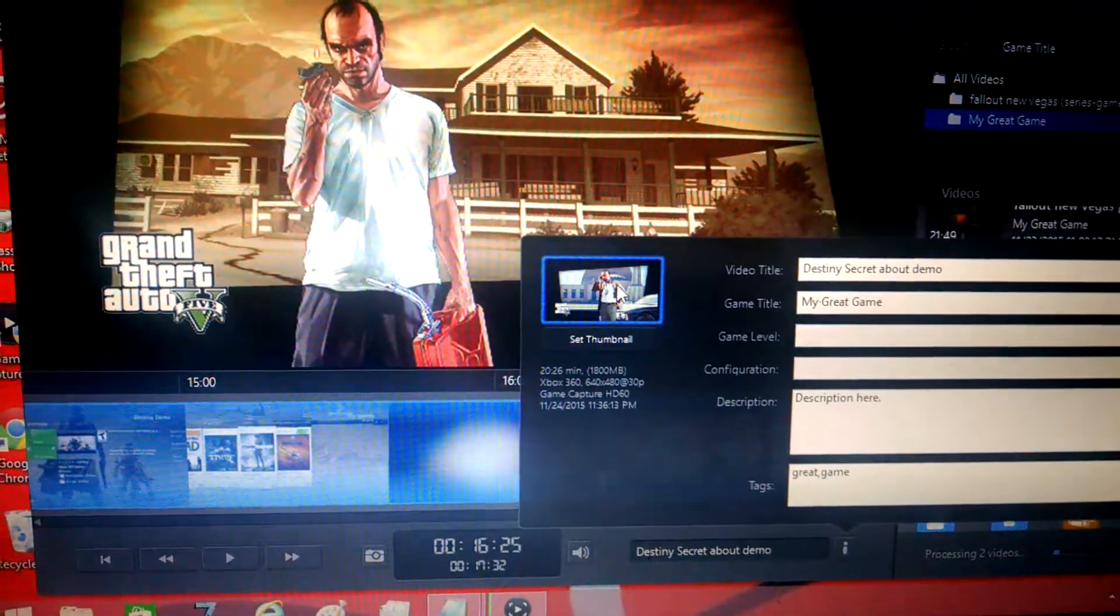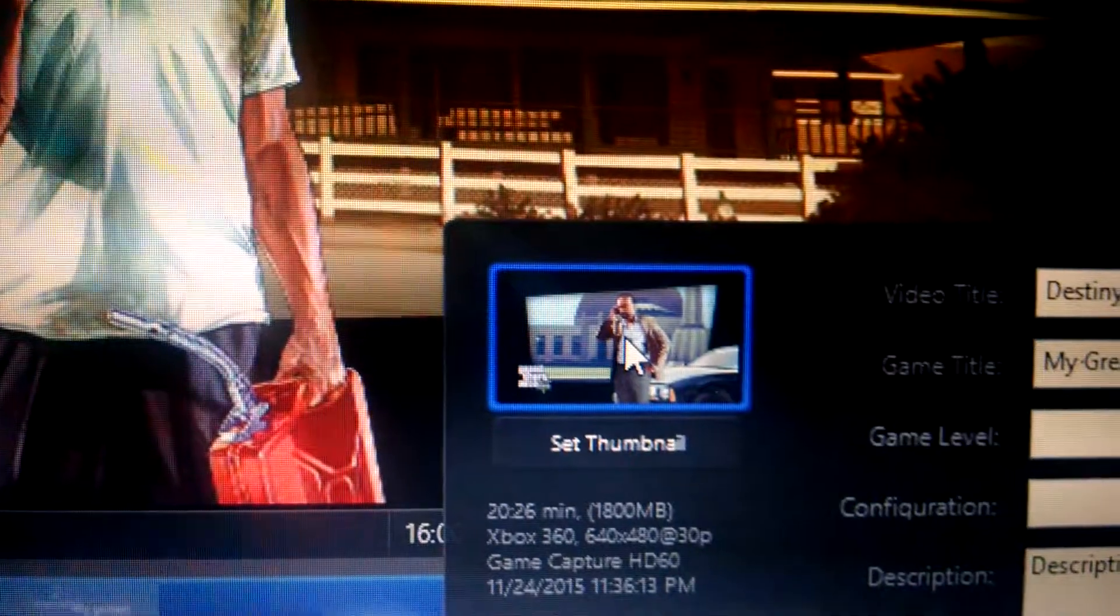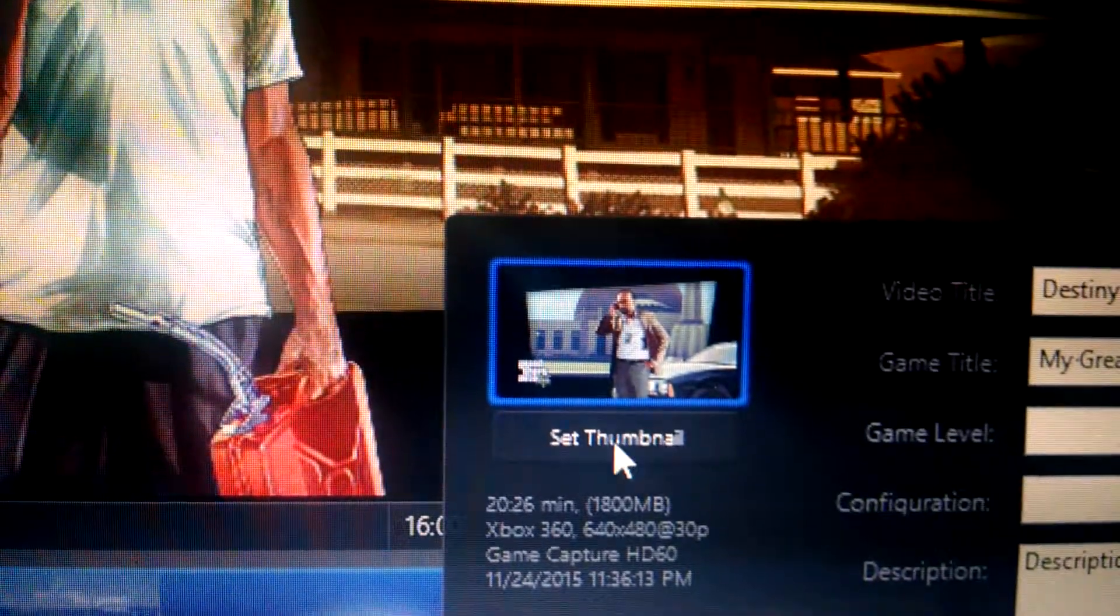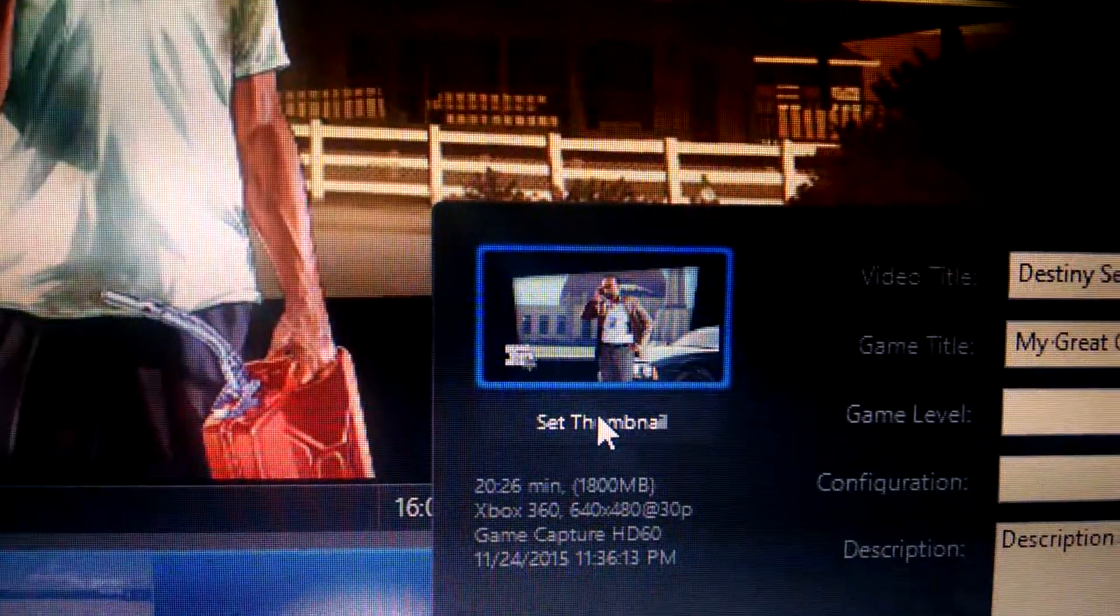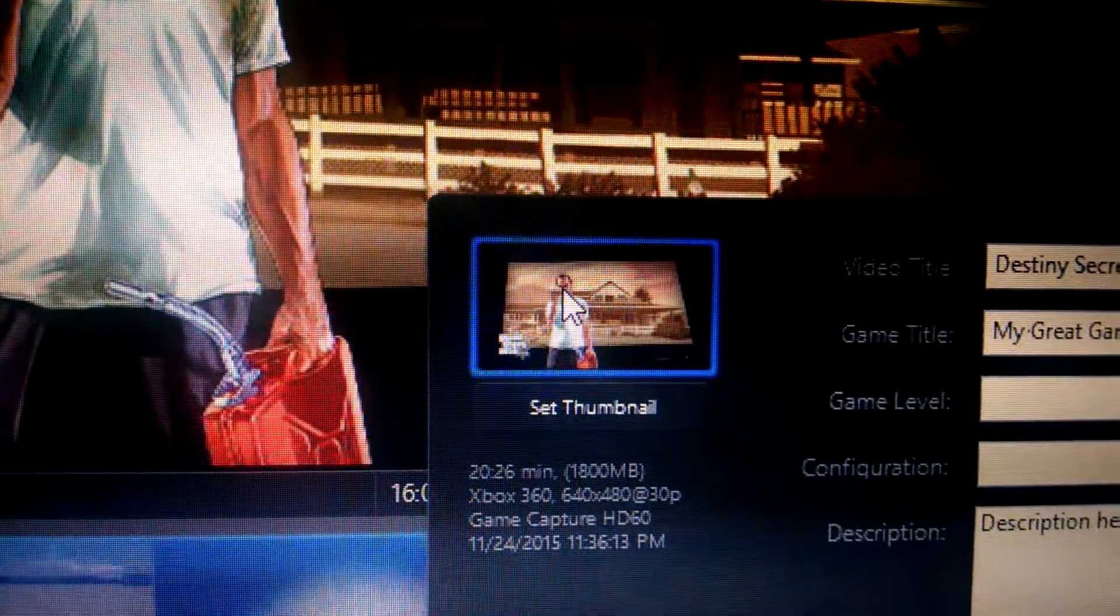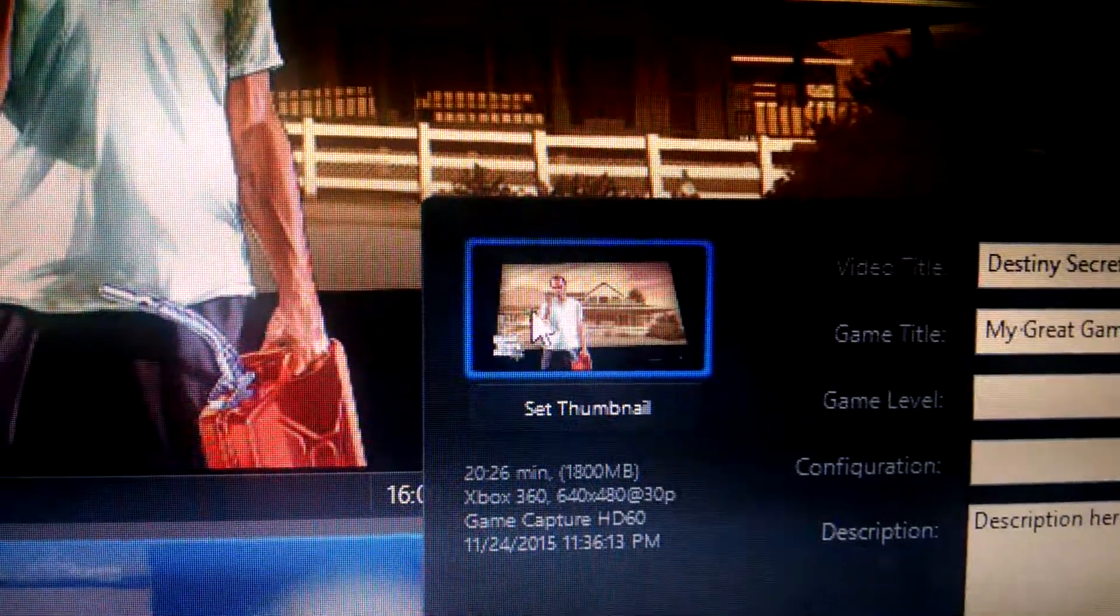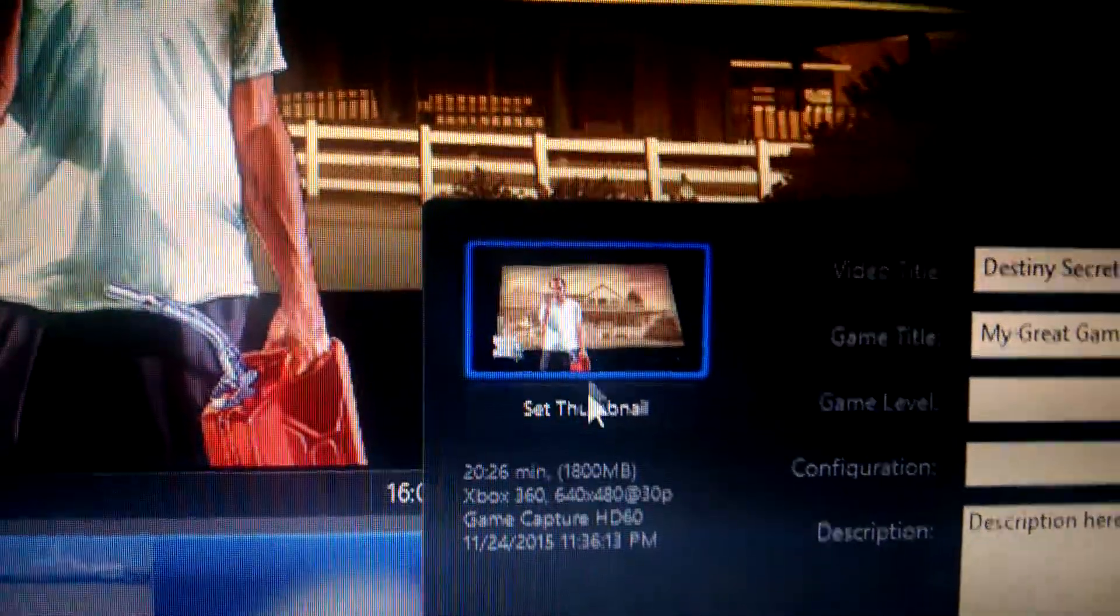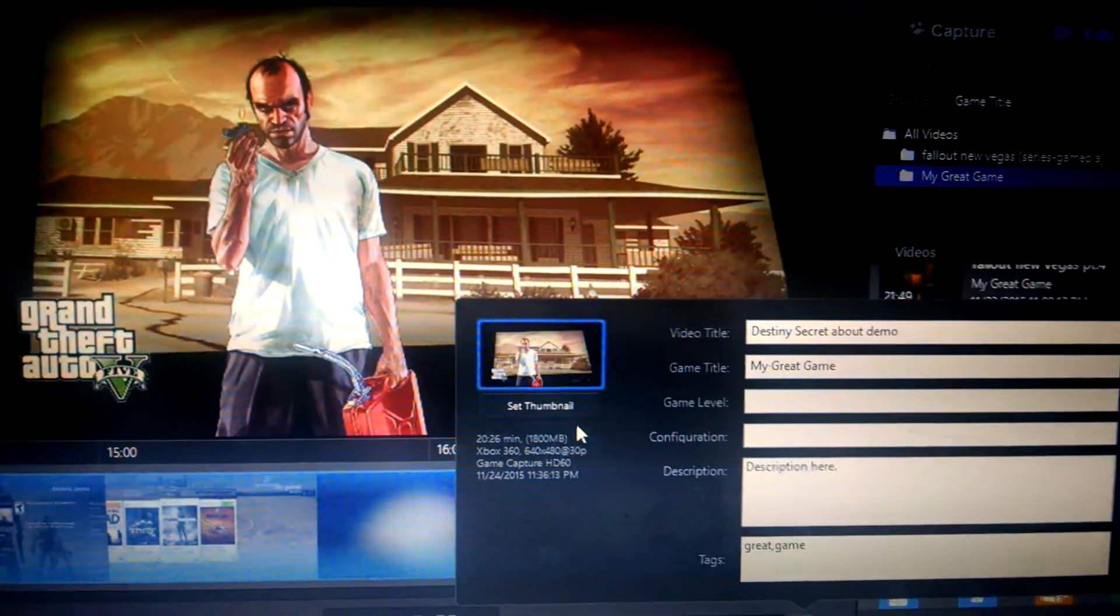Now it shows a different guy right there. Okay, you see it? That's a different guy. Now what you want to do, it won't do anything if you hit set thumbnail, but if you right-click it, here it'll automatically change. So it's just a quick tip right there.